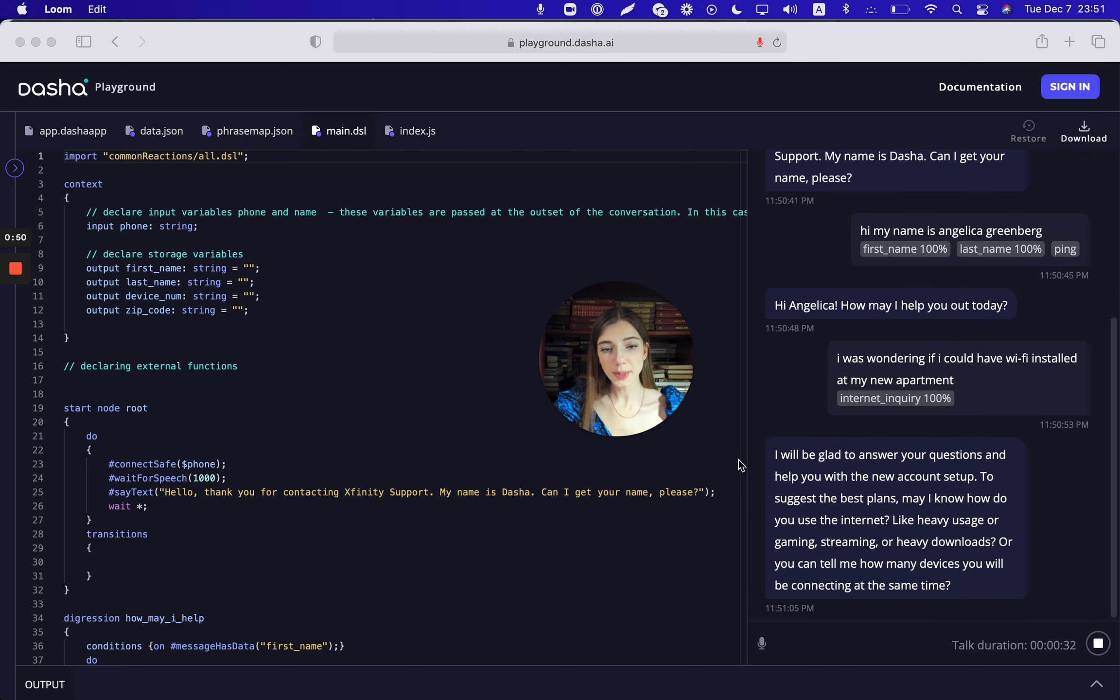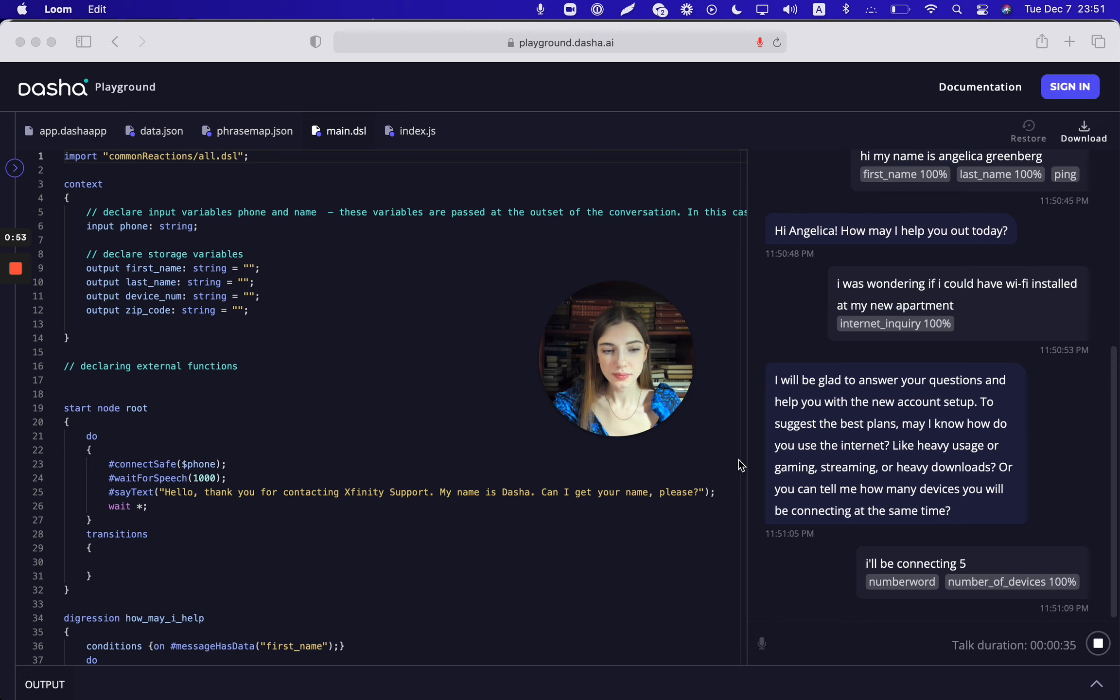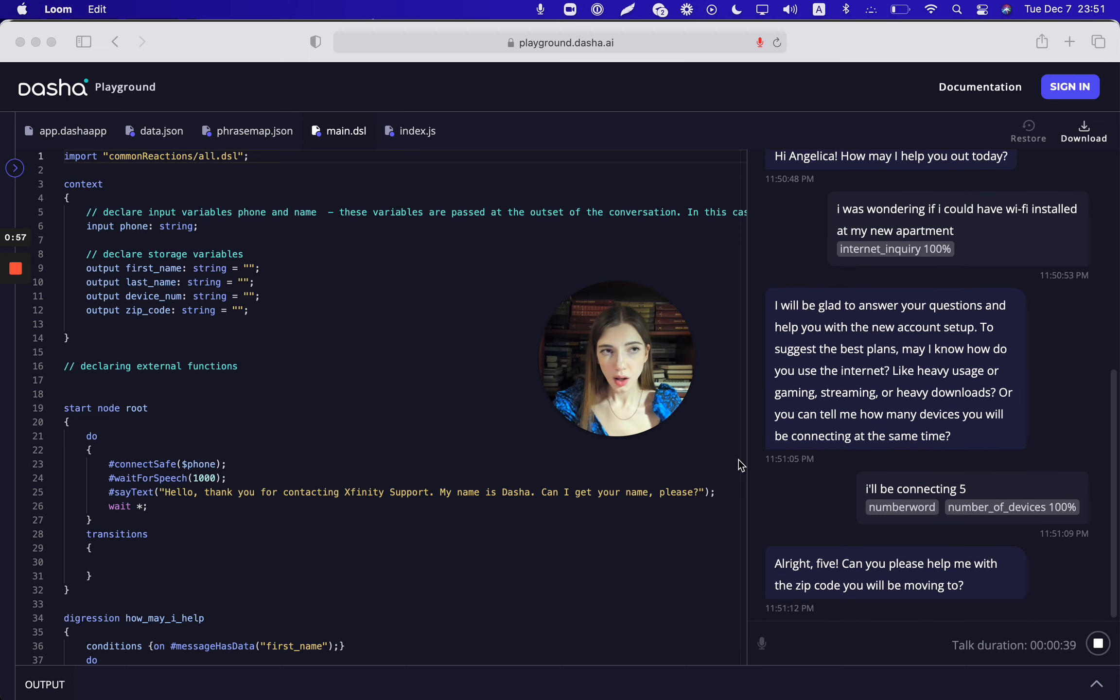I'll be connecting five devices. All right, five. Can you please help me with the zip code you will be moving to? 1-8-4-7-3.